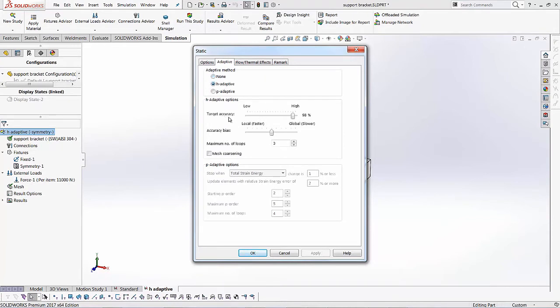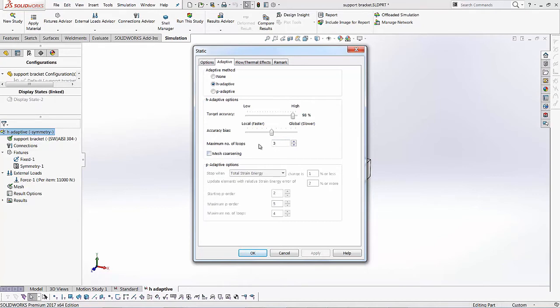And over here, instead of none, I want to use the H adaptive. I want to set my target accuracy to be at about 98%. So we don't want to go 100% accurate. 98% is good enough. And then we'll keep the accuracy bias somewhere in the middle. We don't want to really play with this.